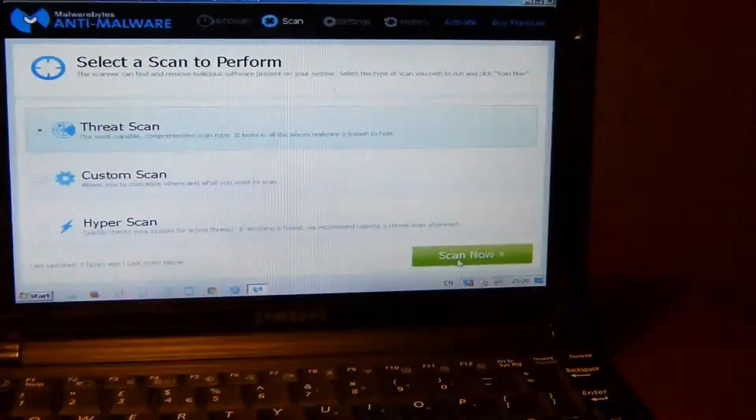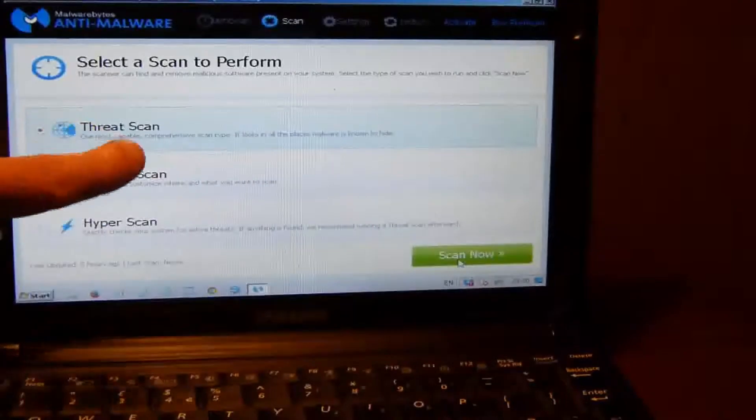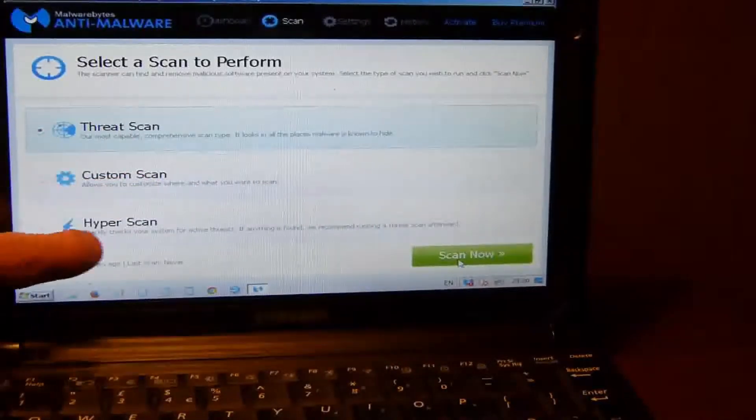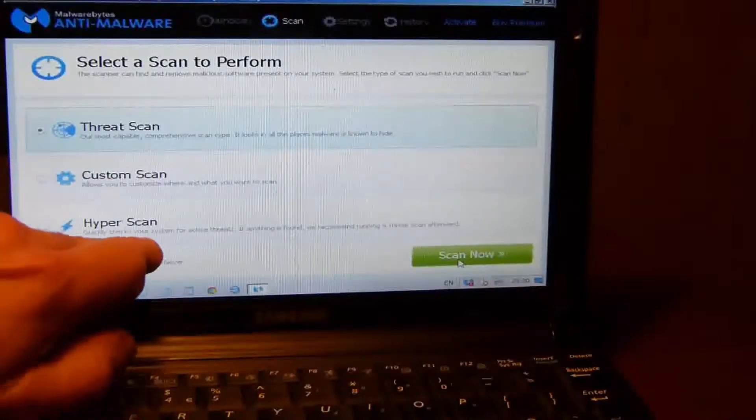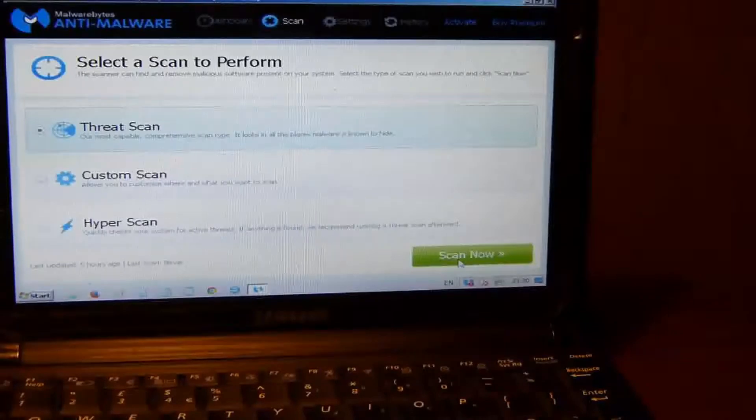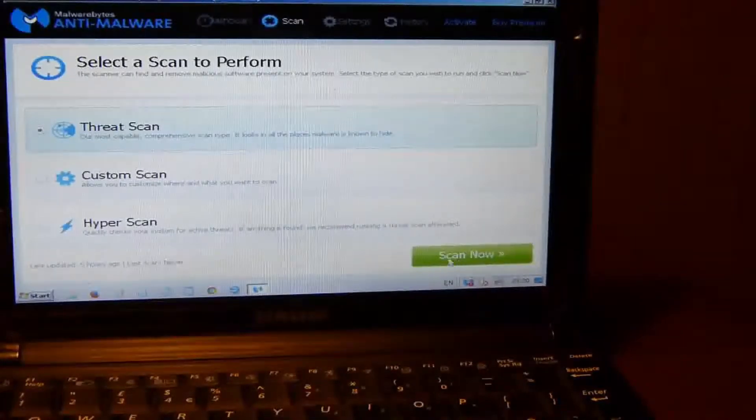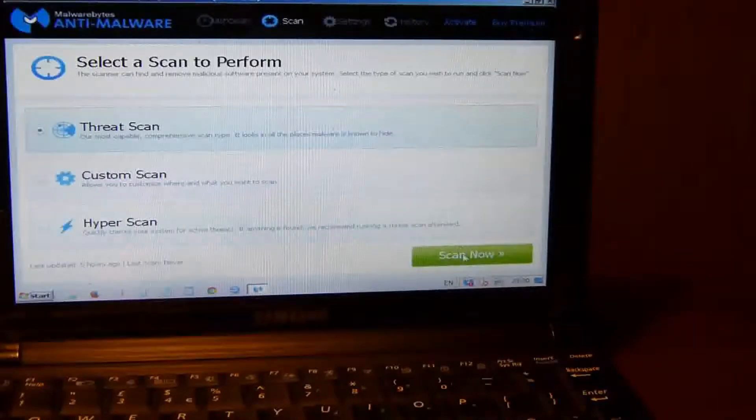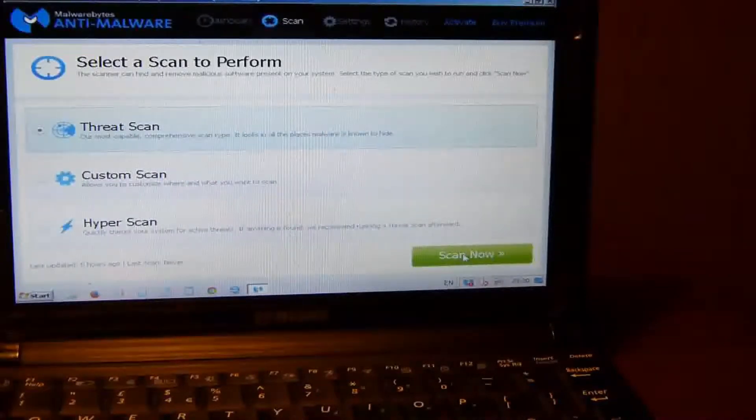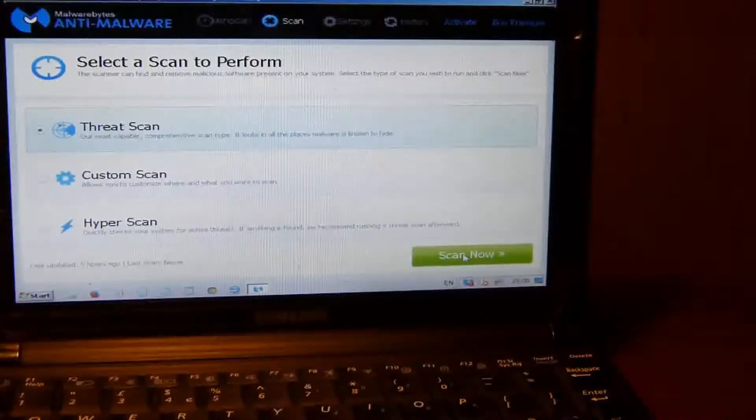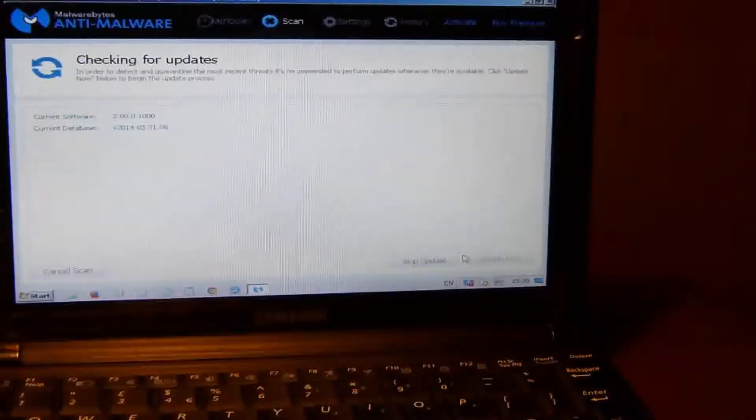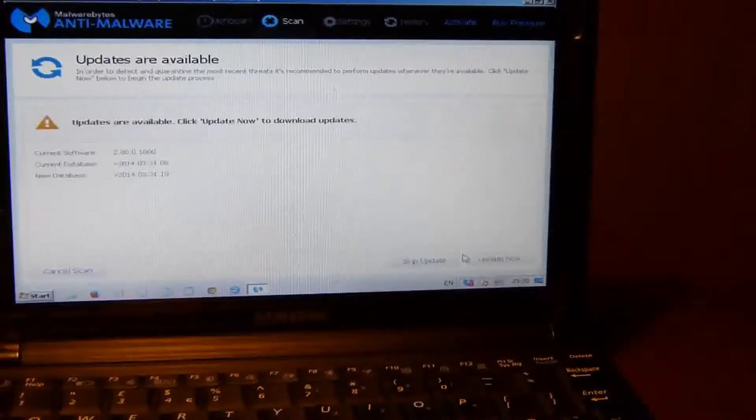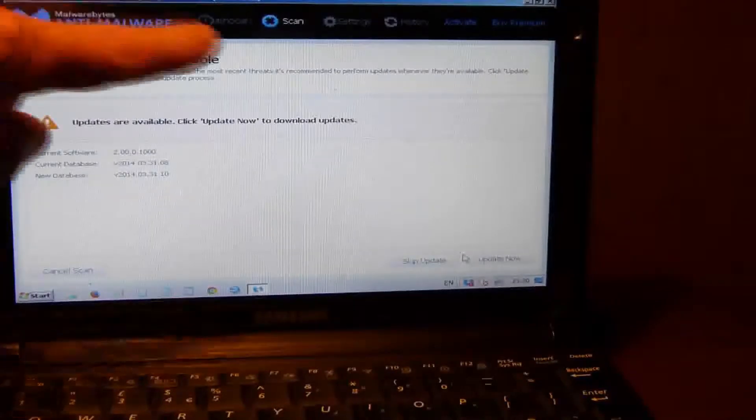Click on Scan Now, which is this green button down here at the bottom. You can customize your scan, and you can do a Hyper Scan which quickly checks your system for active threats. We want to do a full scan because we have a virus and we want to make sure that we give it every possible avenue to check every area of your computer. Click the Scan Now button and it will go away and do the scan.